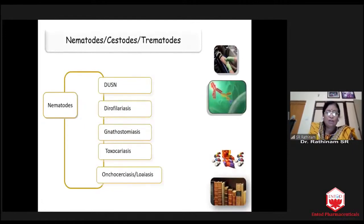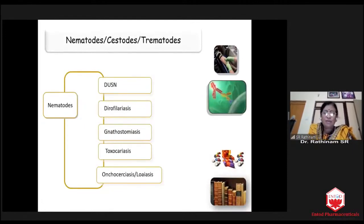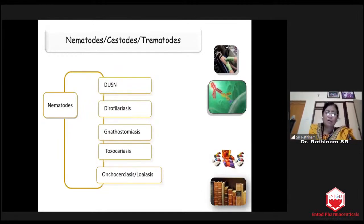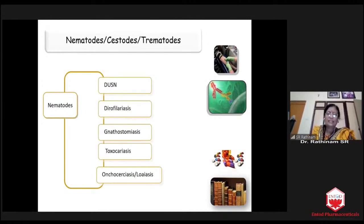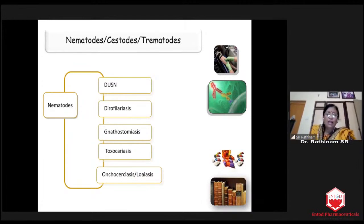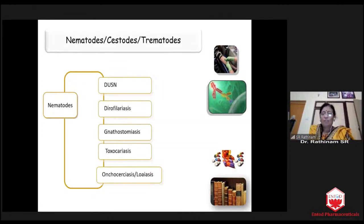In nematodes, you have DUSN, where you do not know the name of the worm but you see the structural damage done by it. The second one is dirophilariasis — I will show you a typical case. And gnathostomiasis, toxocariasis, onchocerciasis, loa loa — all those things come under nematodes.